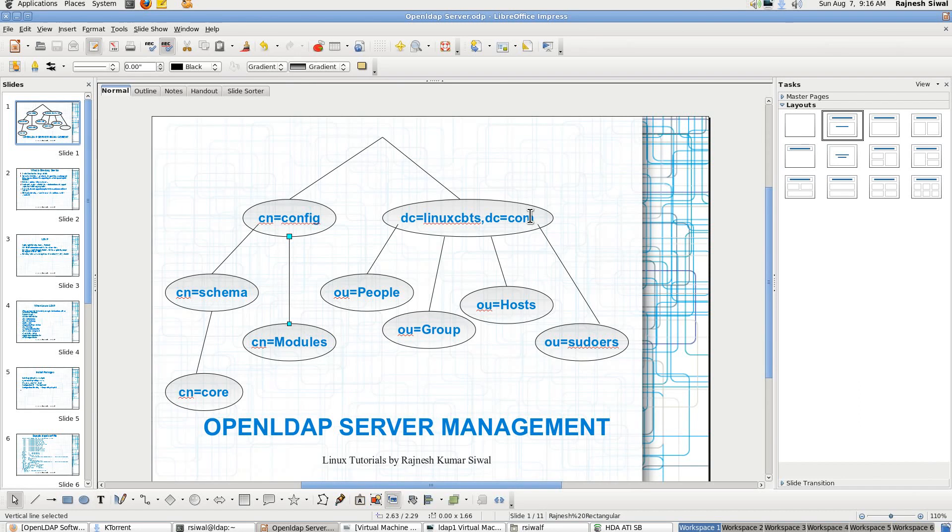Hello friends, I am Rajneesh and today in this session we shall be understanding how to configure and how to manage LDAP directory server.